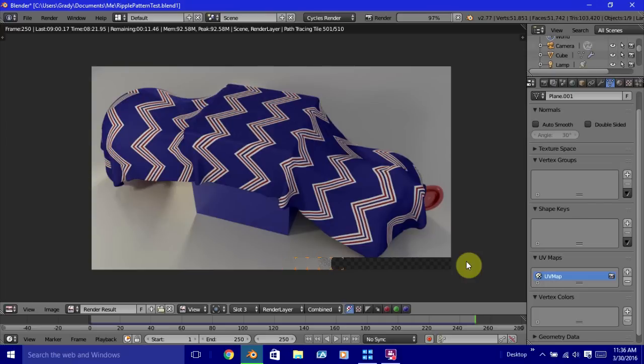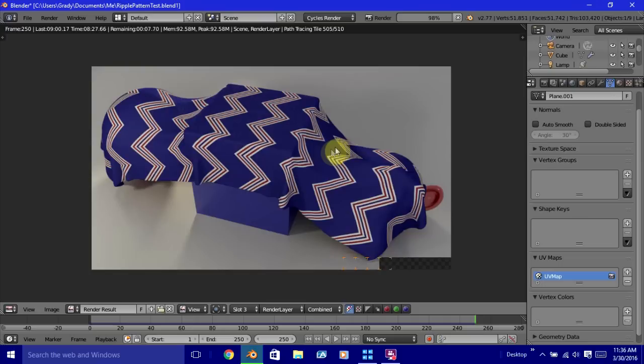And we're back. And the render is almost done here. And as you can see, this is with the new striping pattern that we did.